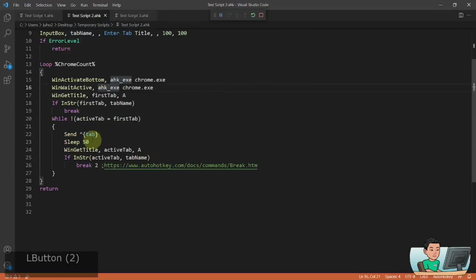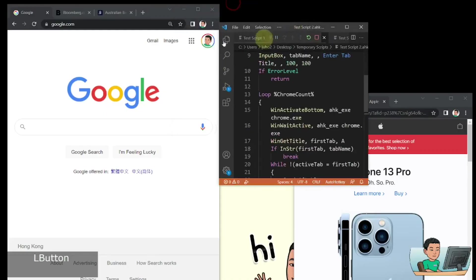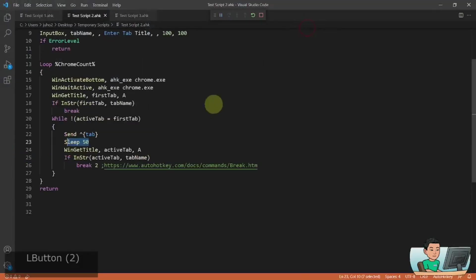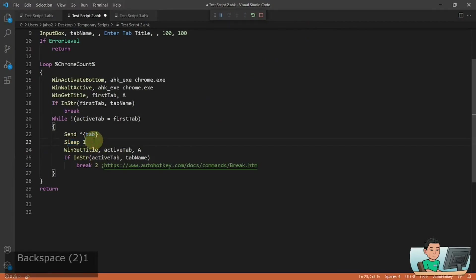you sleep for 50 milliseconds. And that's required because it might take a little bit of time until you actually move on to the next tab basically.